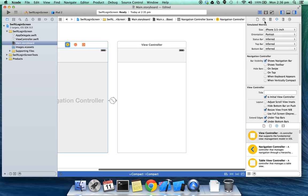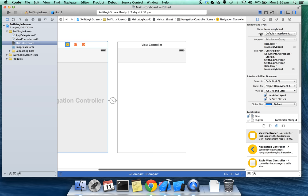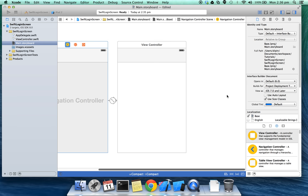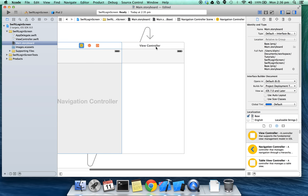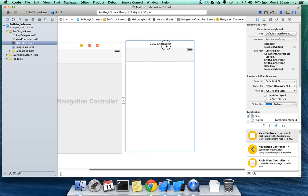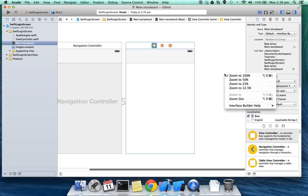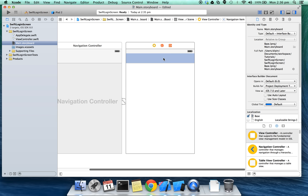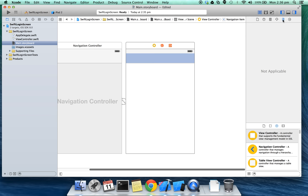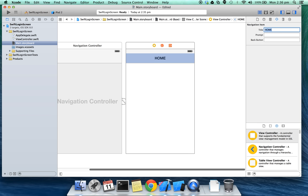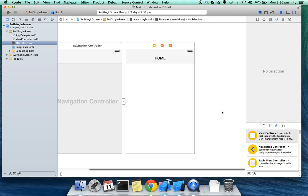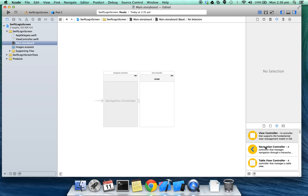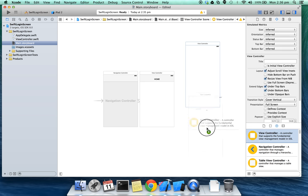And also I'm going to deselect use auto layout. This is going to be a home view controller. Let's add the title, click on the navigation and type in title home. I'm going to add two more view controllers, one for login screen and one for signup.